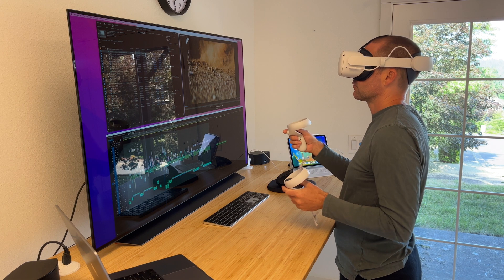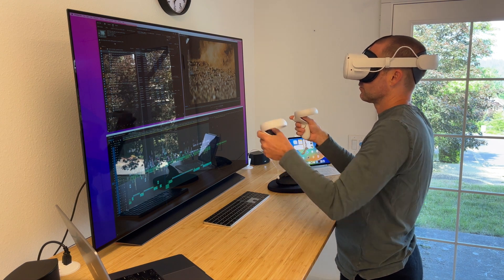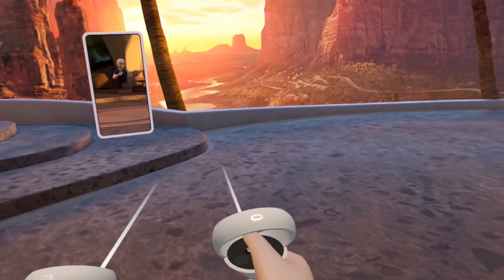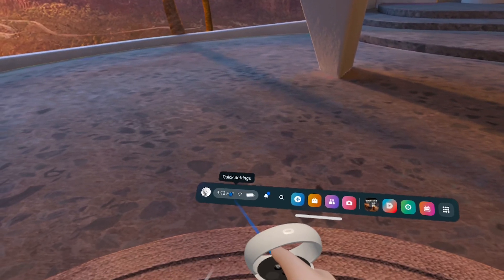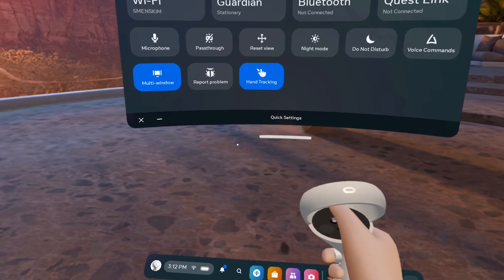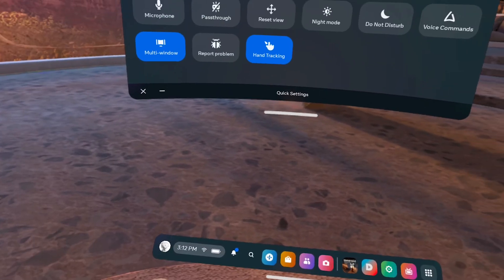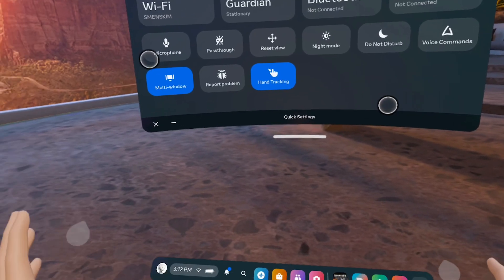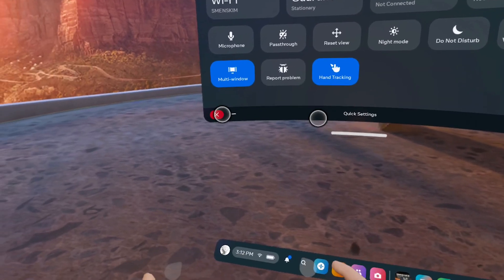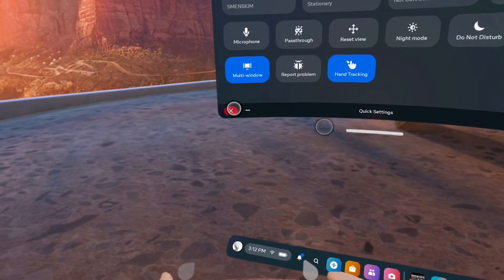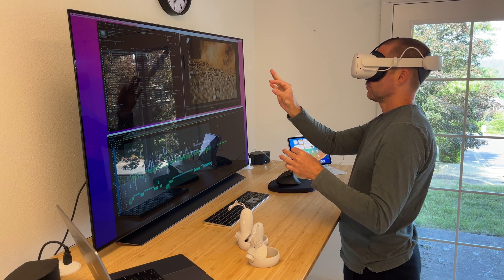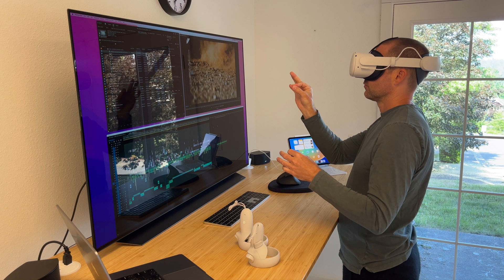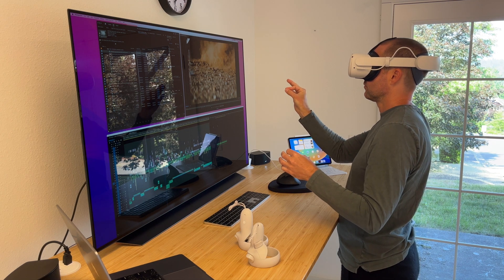The first thing I need to do is change the setting to get rid of the controllers and use hand tracking instead so that I can move my hands freely once I begin using the Immersed app. There are lots of tutorials out there on how to use hand tracking which is very intuitive. To select something you point at it and then pinch your fingers to select or launch.